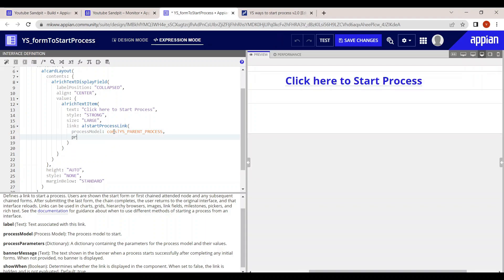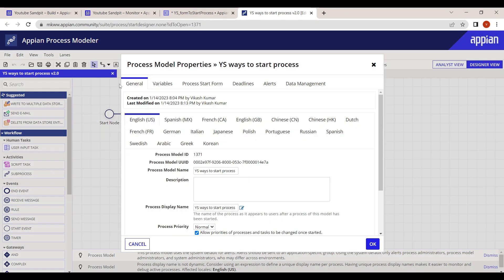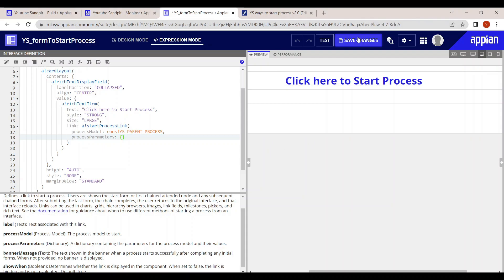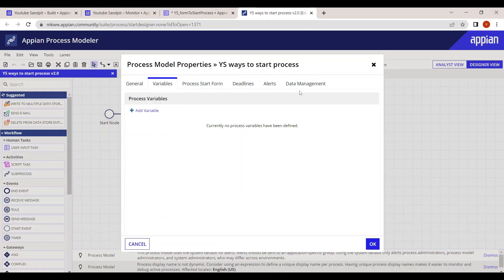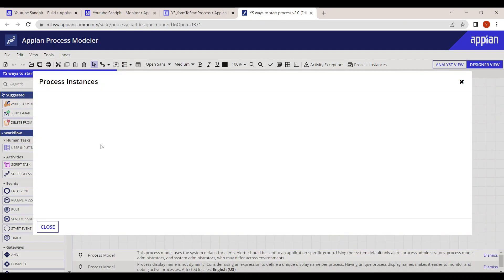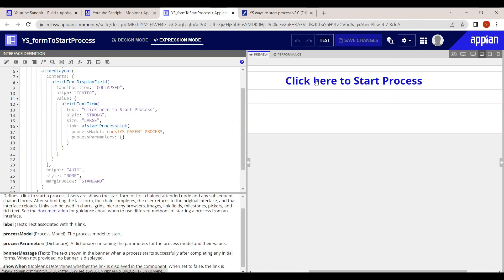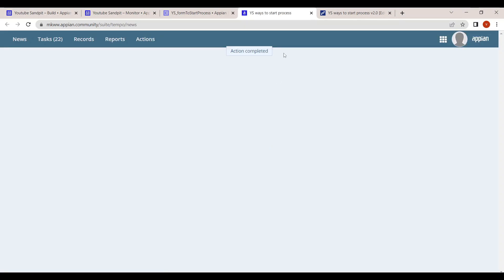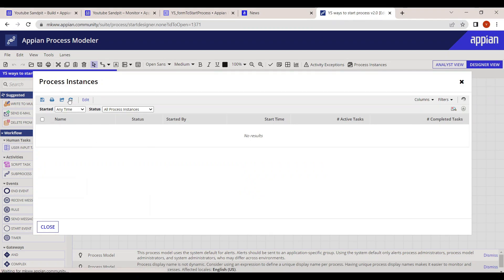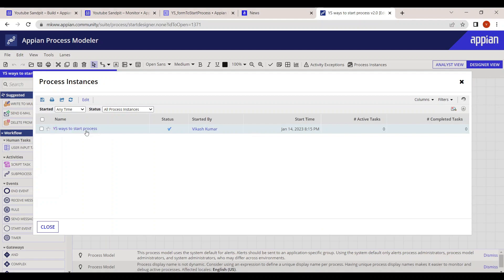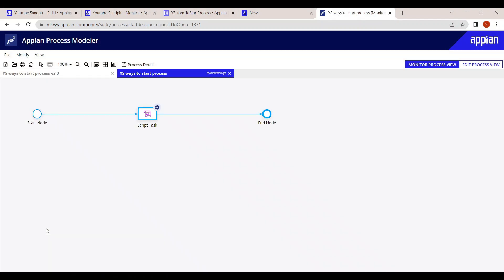For process parameters: currently there are no variables in my process, so we can keep it null and save the changes. Let's check all process instances — currently there are no instances. Clicking 'start process' opens a new window, which is the general behavior of a start process link. Refreshing shows one new instance has been created.